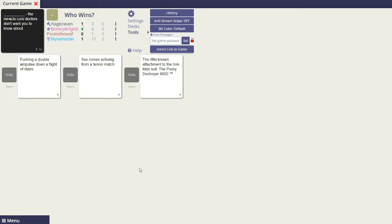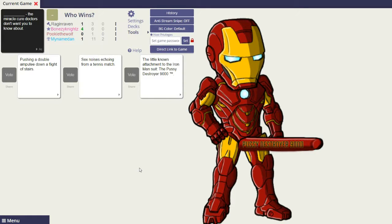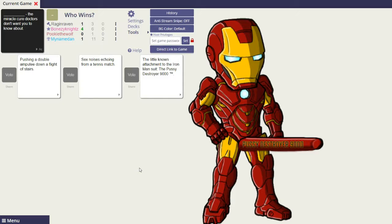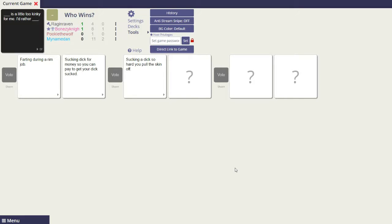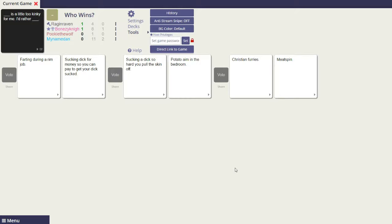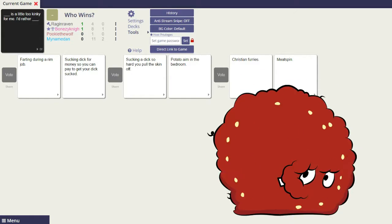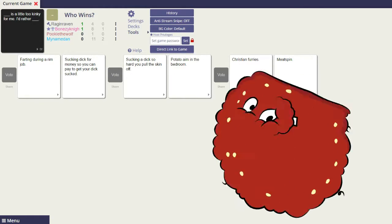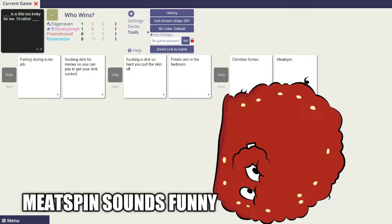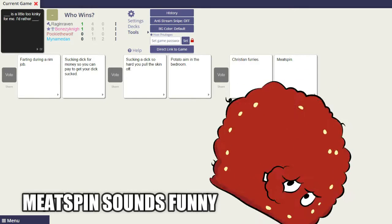A little known attachment to the Iron Man suit, the pussy destroyer 9000. Miracle cure doctors don't need to know about farting during a rim job is a little too kinky for me. I'd rather sucking dick for money so you can pay to get your dick sucked. Sucking a dick so hard you pull the skin off is a little too kinky for me. I'd rather potato aim in the bedroom. What does that even mean?